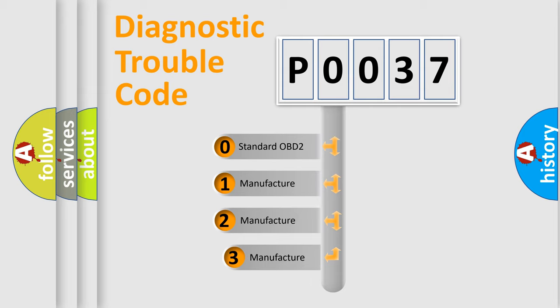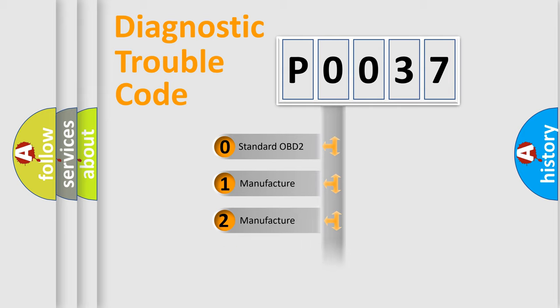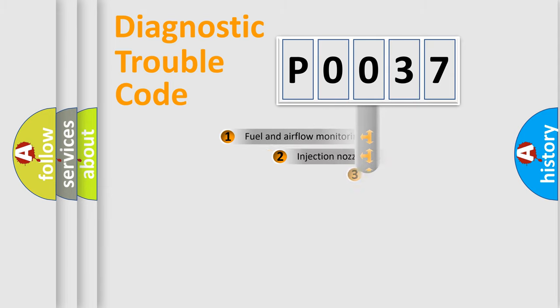If the second character is expressed as zero, it is a standardized error. In the case of numbers 1, 2, 3, it is a more prestigious expression of the car-specific error.